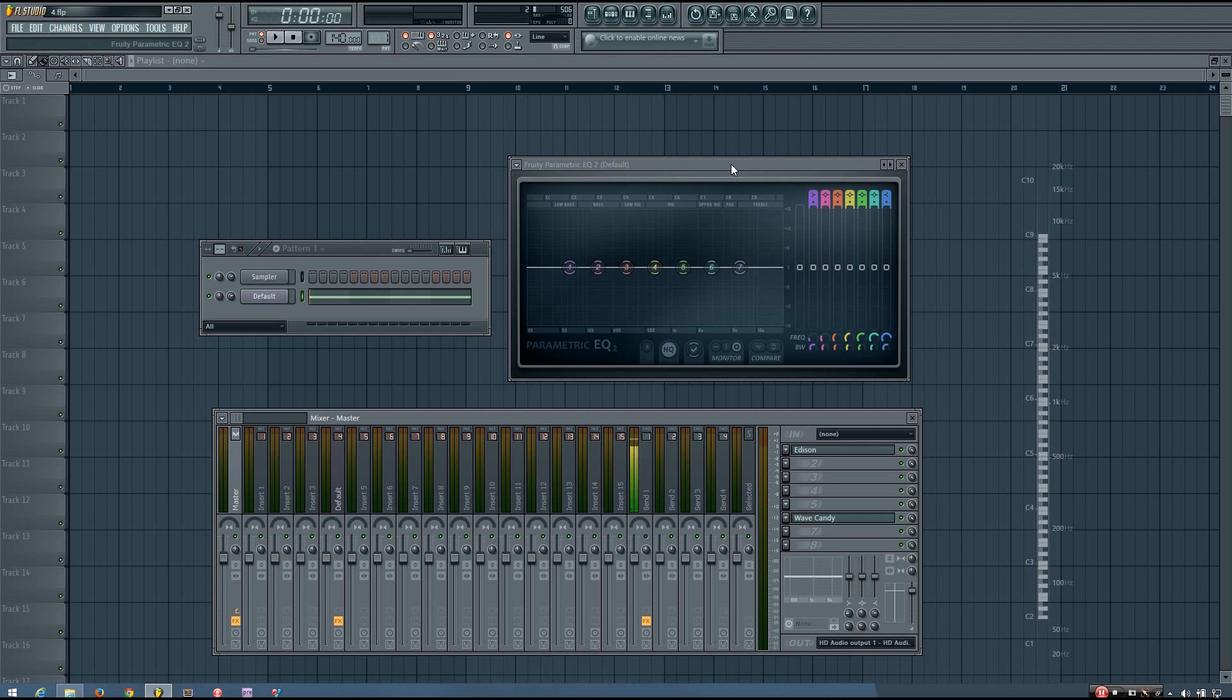And for the most part, how a Parametric EQ works is pretty universal, so a lot of the information I show you in this video using the Fruity Parametric EQ 2 as an example will transfer to your specific EQ. The only difference is your specific EQ may have more options or less options in certain areas.